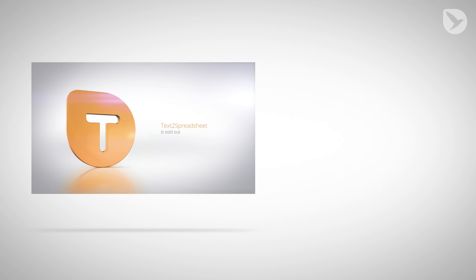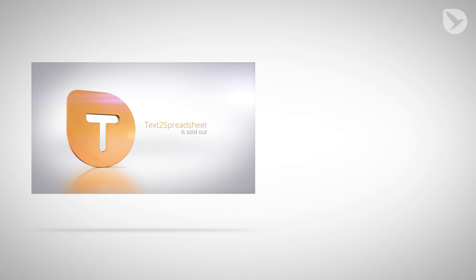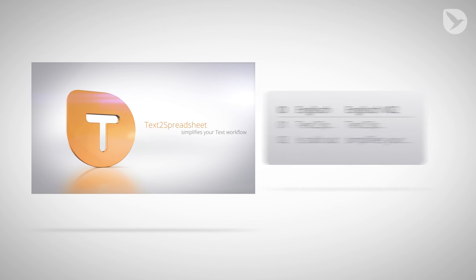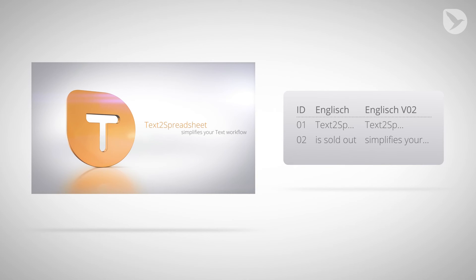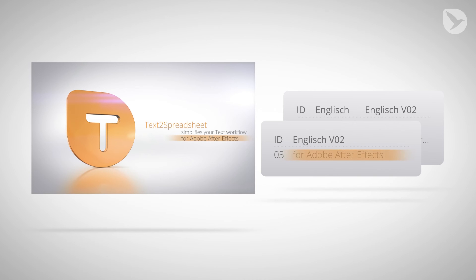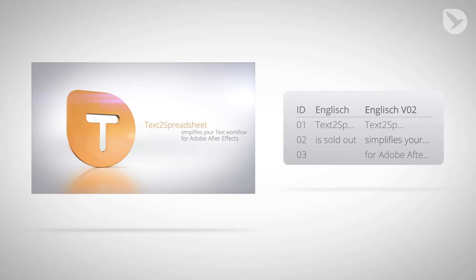While you were waiting for the review from your client, you can even continue changing the project. No matter how you move, rename, or change your layers and compositions, Text to Spreadsheet always knows where text belongs. And if you add new text, Text to Spreadsheet can generate a new spreadsheet containing only the new text so that you can easily append them to your existing spreadsheet.